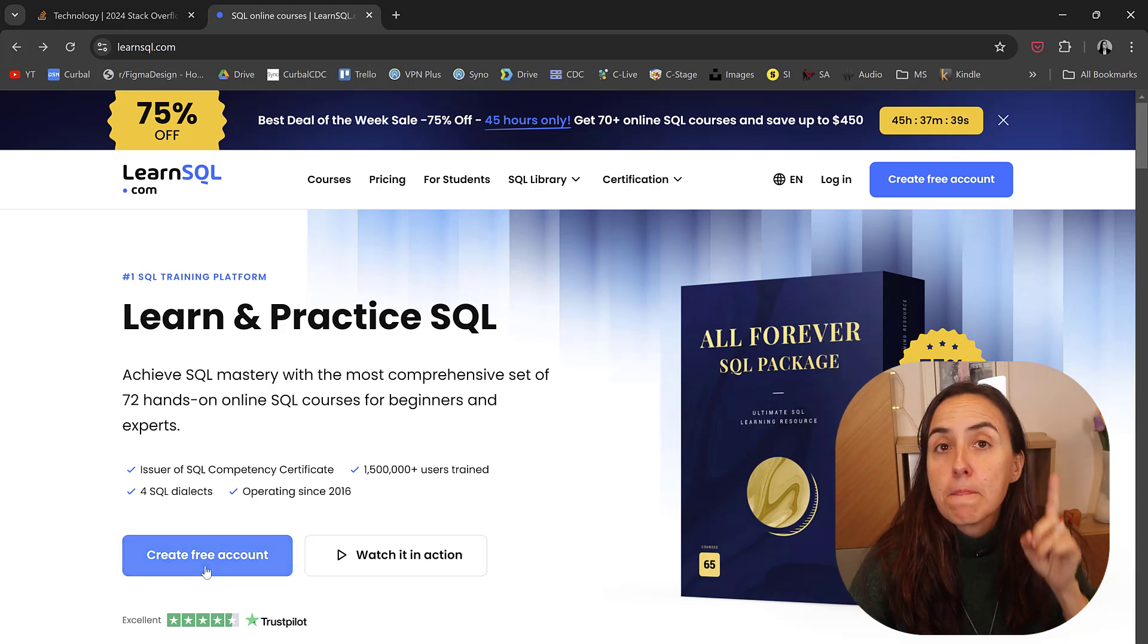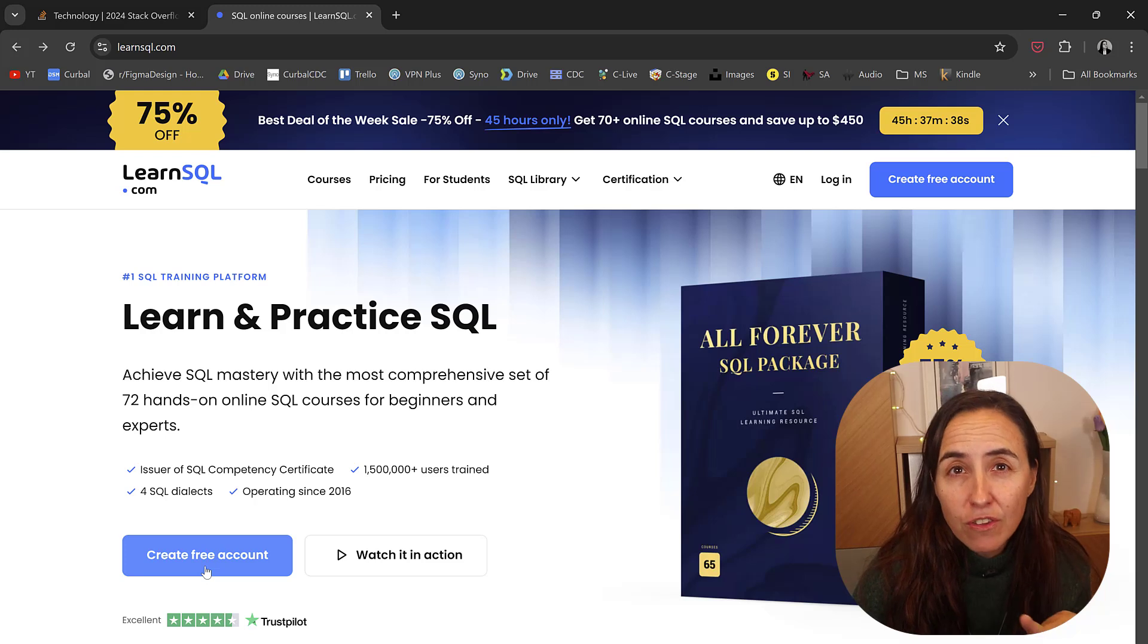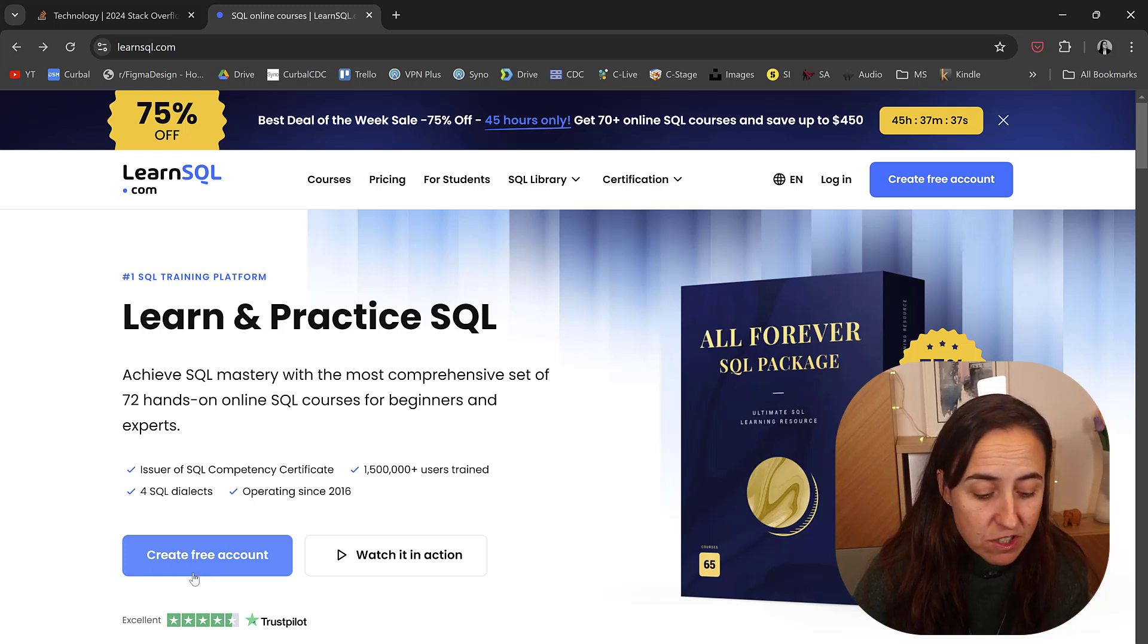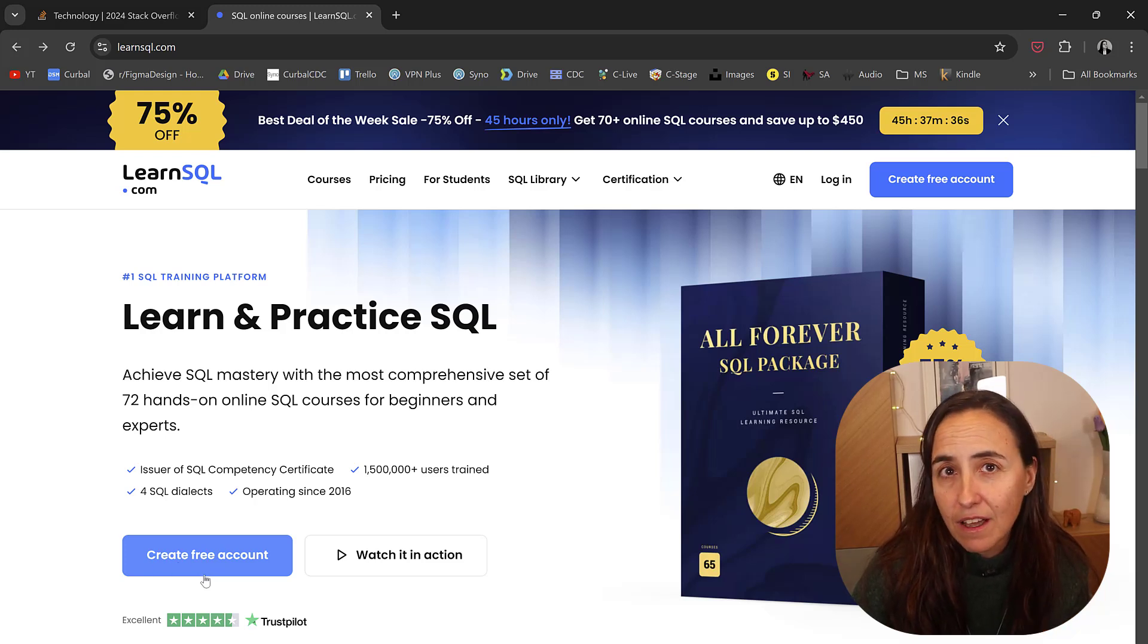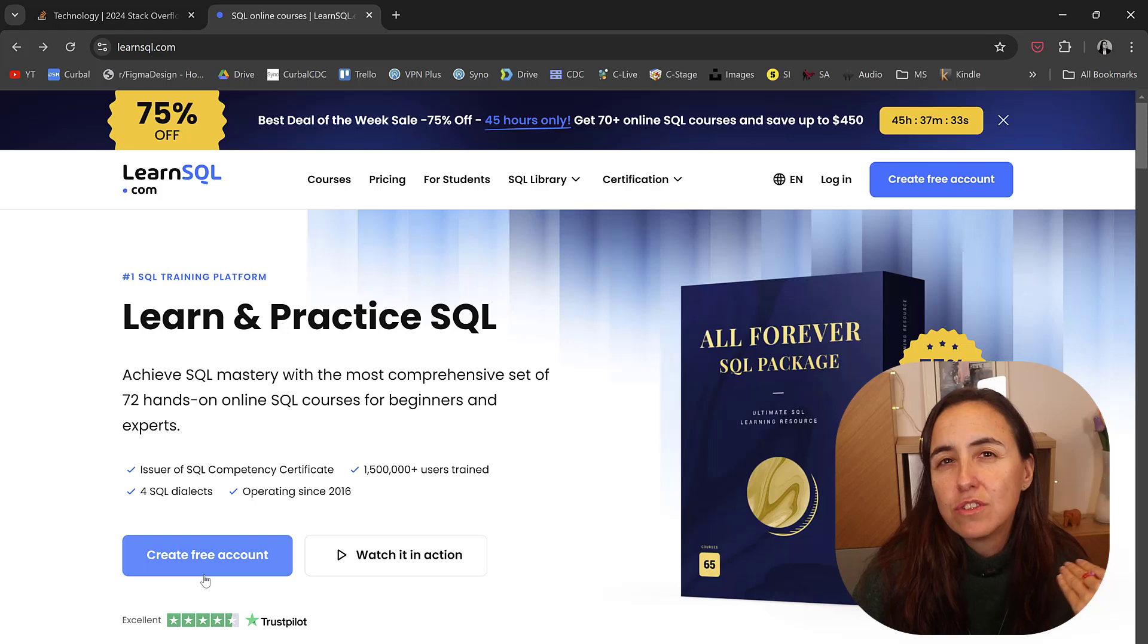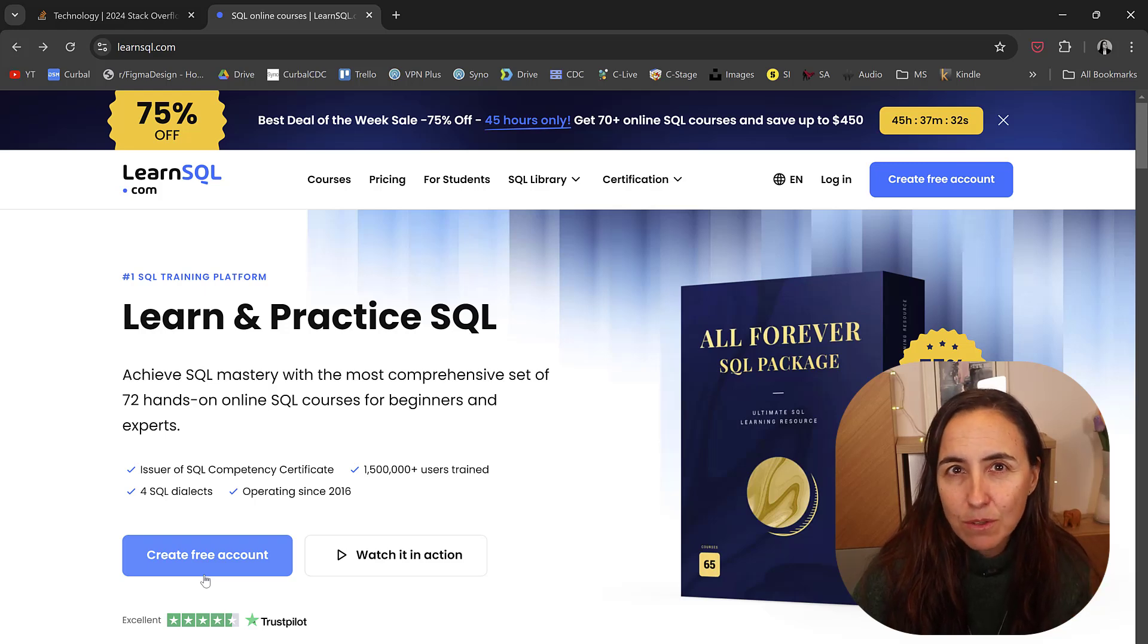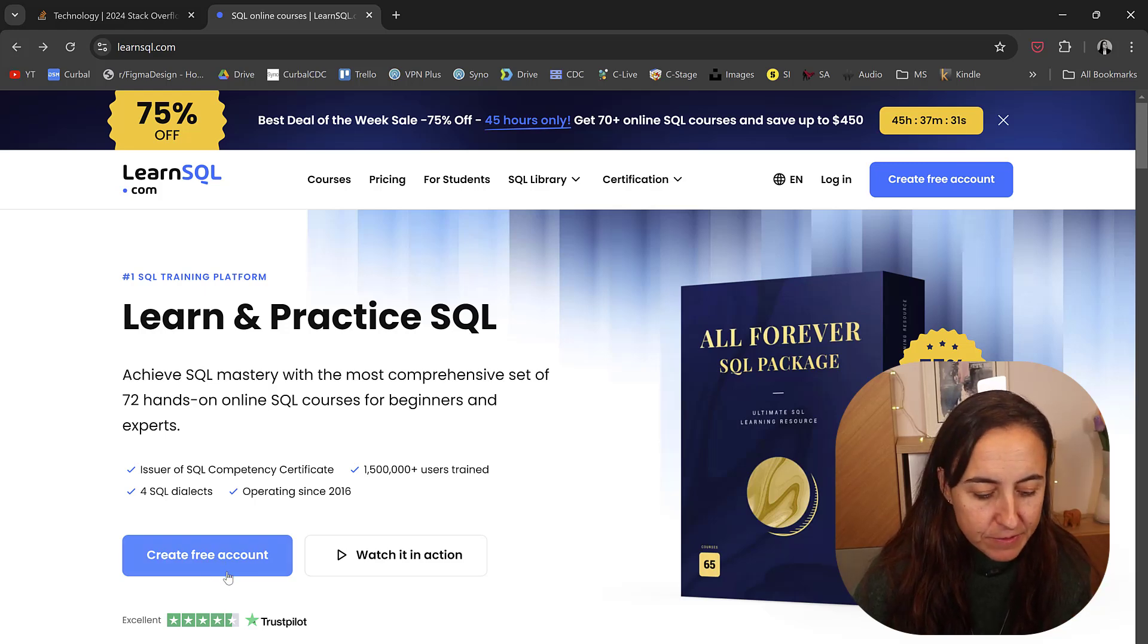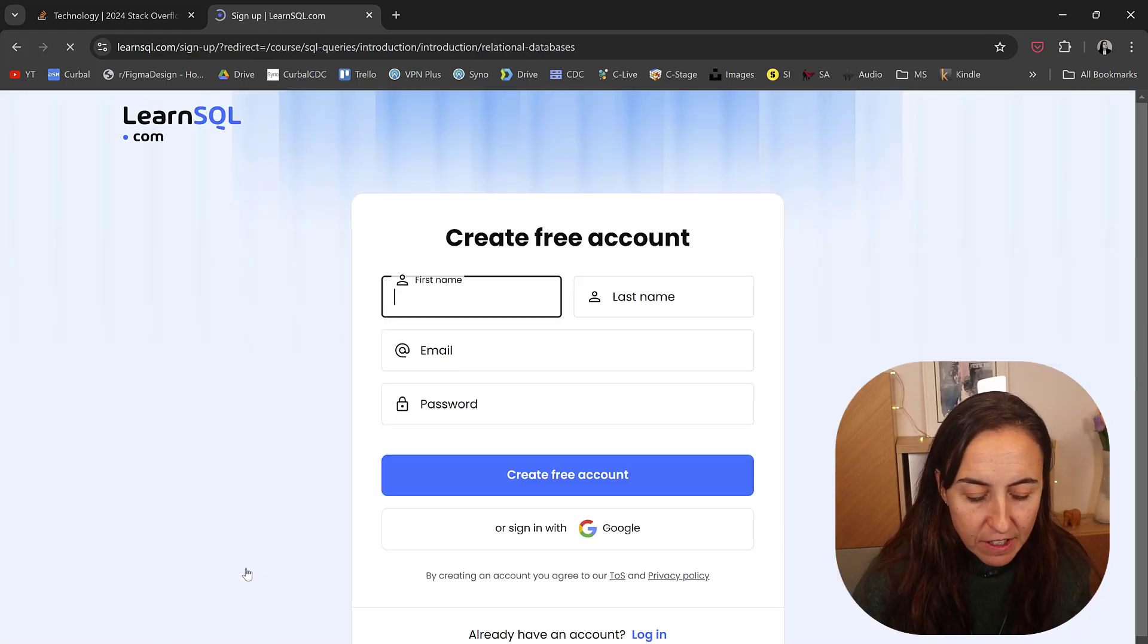First, they have a ton of free resources. Just create a free account and you have access to some of the contents you can test the website. So create a free account.